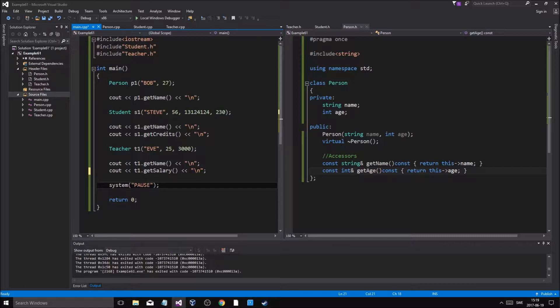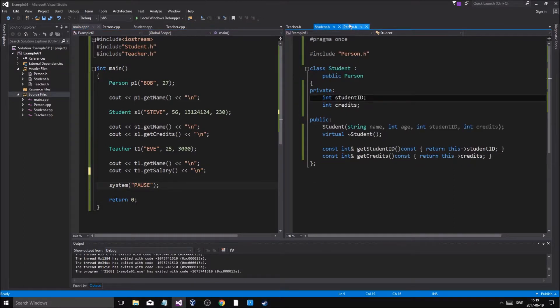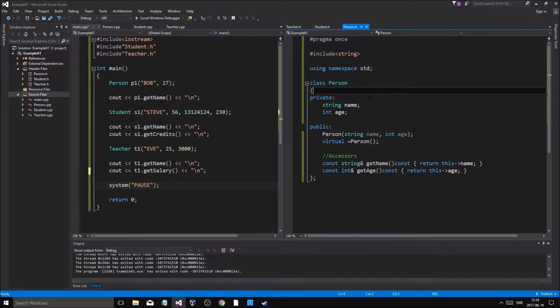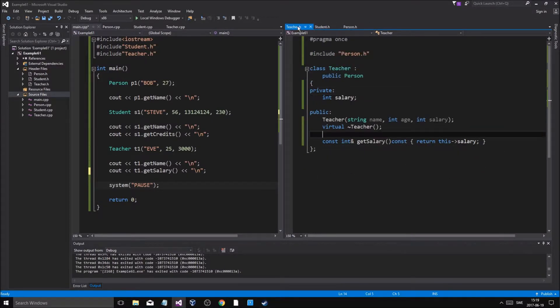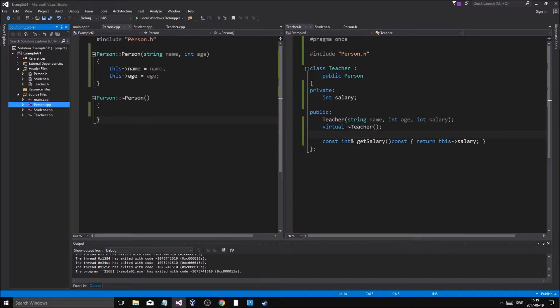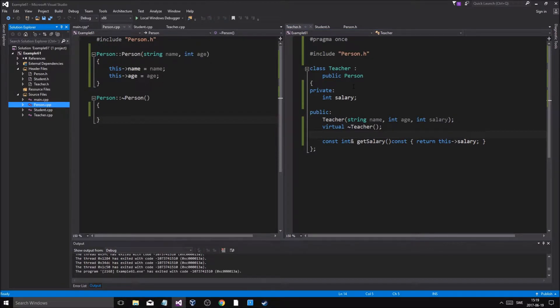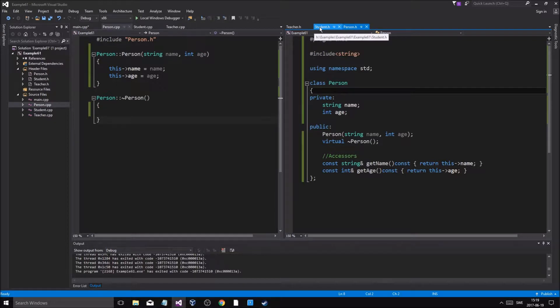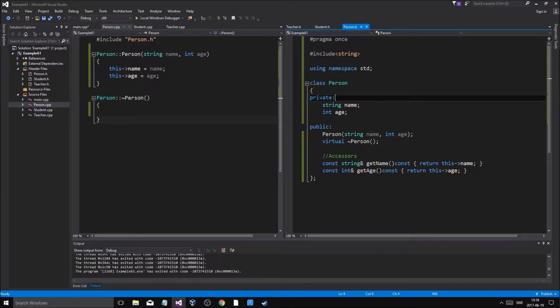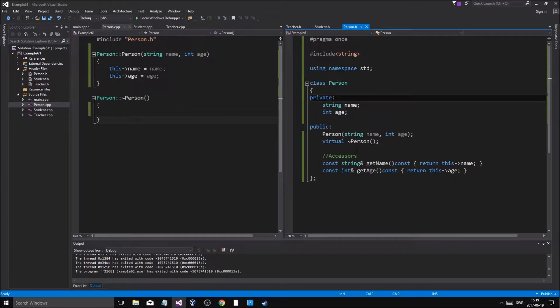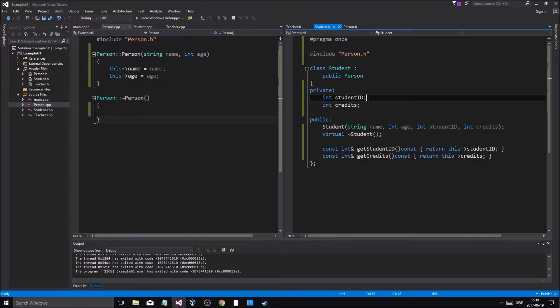We're going to be working with what we already have here, and you've got to watch the previous video to get all this. What we did basically is make two different classes that stem from one other class. Person is the base class, it has a name and an age.